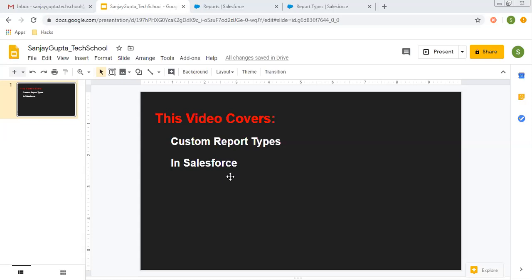Before starting, if you go to the description of this video you will find various links related to a Salesforce playlist, so you can follow them if you want to learn more on Salesforce.